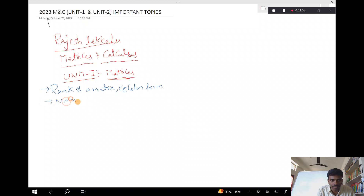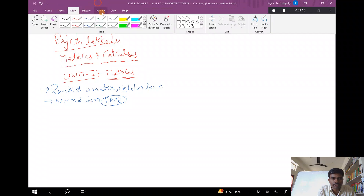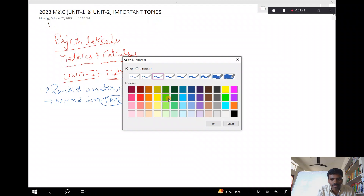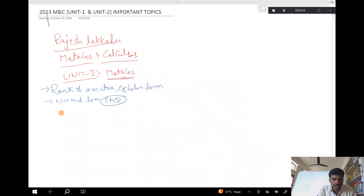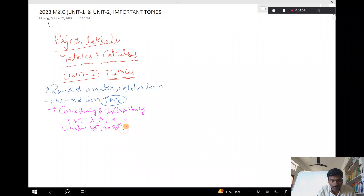The normal form is the most important. You are going to understand this. Consistency and inconsistency — you are going to understand these concepts. Unique solution, no solution, and infinite number of solutions.